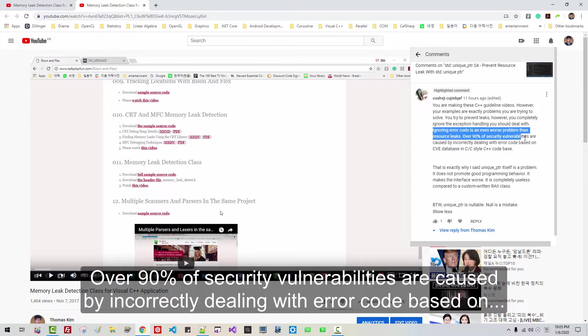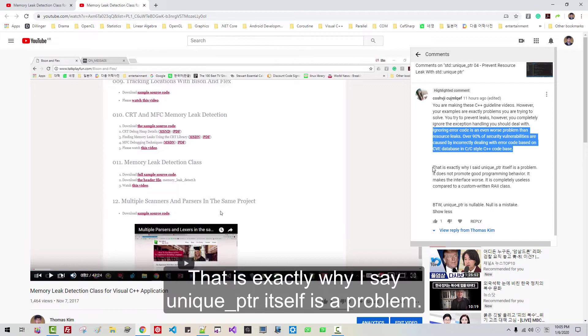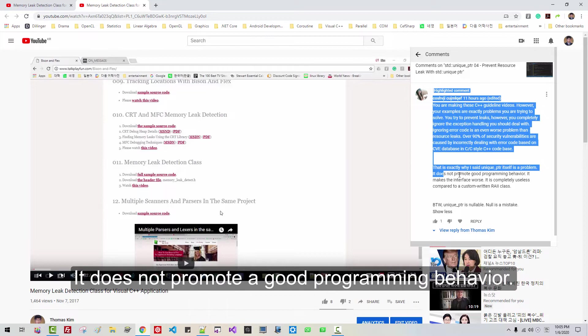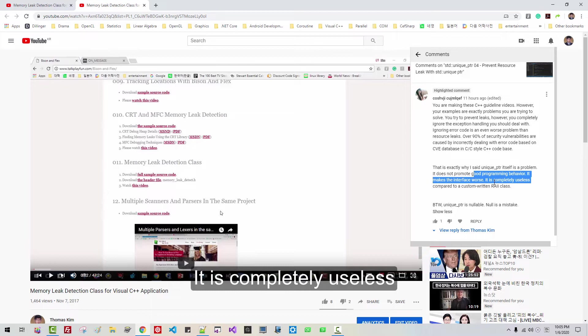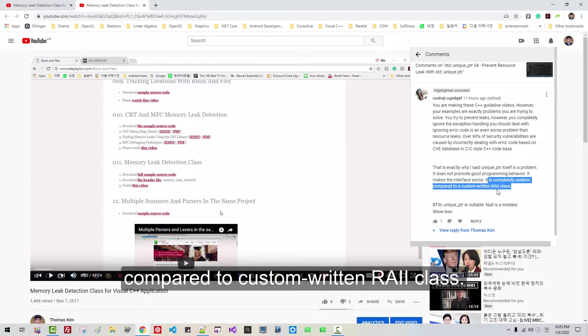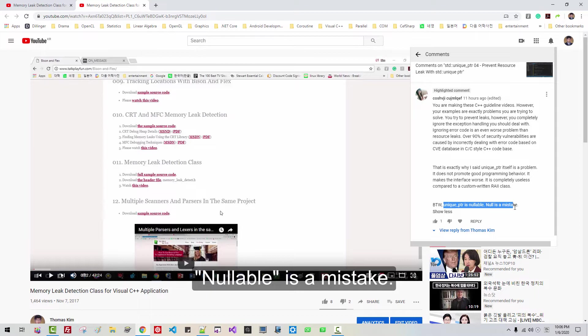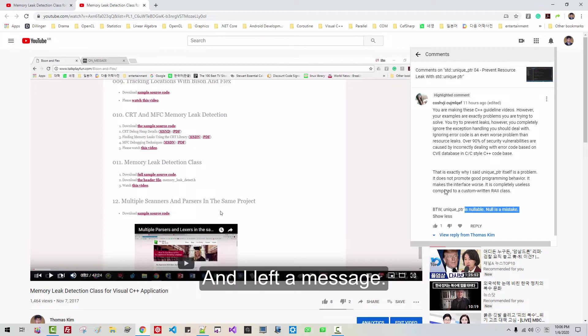He also claims: 'Over 90% of security vulnerabilities are caused by incorrectly dealing with error codes, based on the CVE database in C++ style code bases. That is exactly why I say unique_ptr itself is a problem — it does not promote good programming behavior, it makes the interface worse, and it is completely useless compared to a custom-written RAII class. BTW, unique_ptr is nullable. Nullable is a mistake.' He totally misunderstands what unique_ptr is.